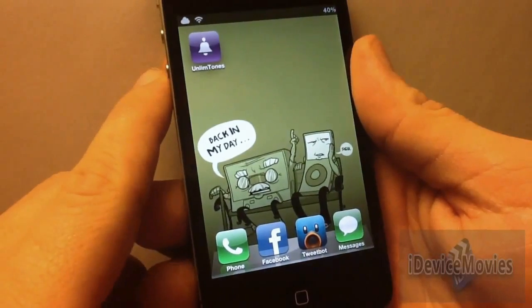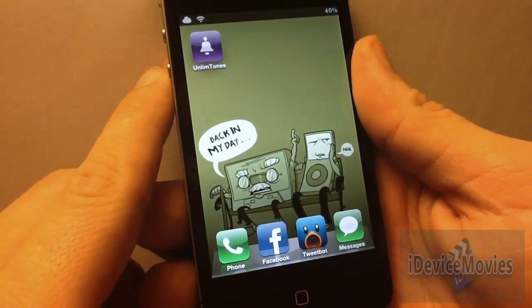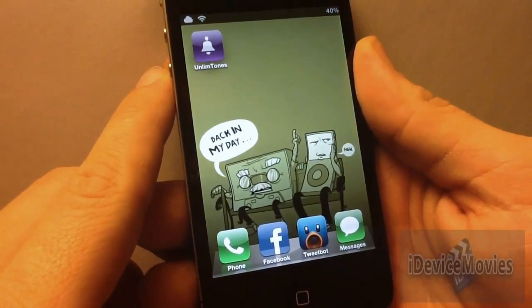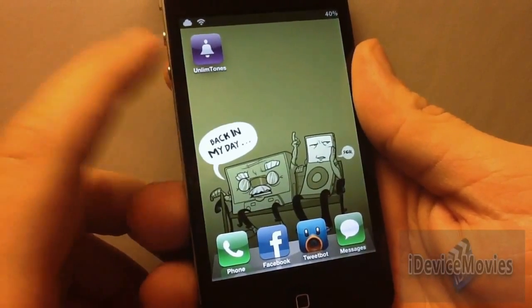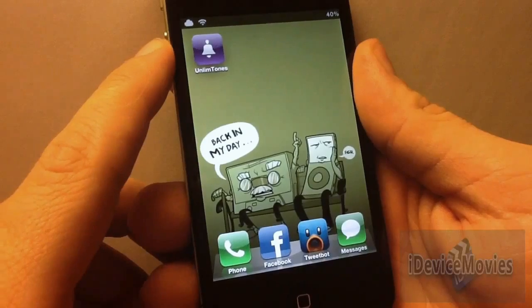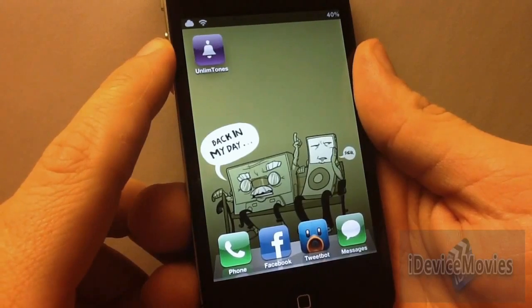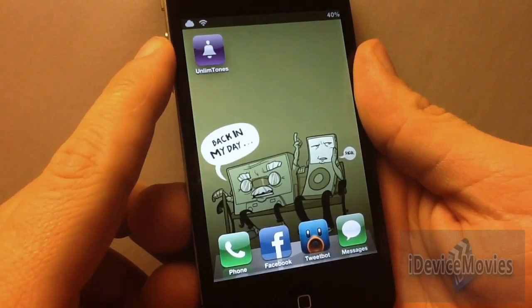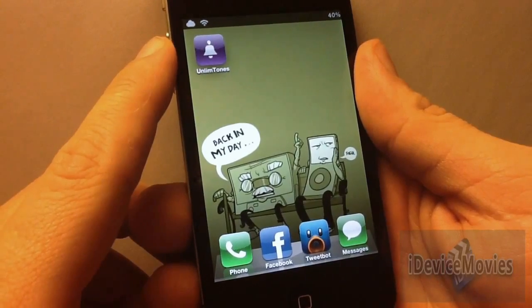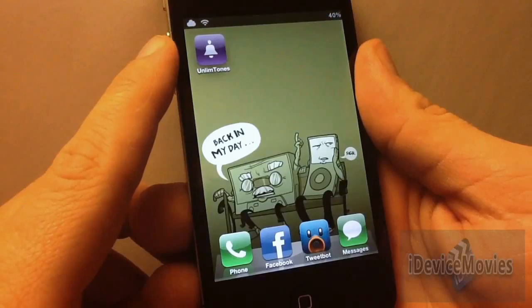Hey, what's up guys? Jeremy from iDevice Movies, and in today's video I'm going to be covering the best ringtone application I've found. You can pick this up from Cydia for free, so why not try it out?